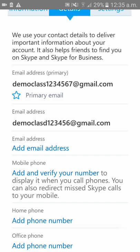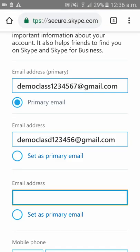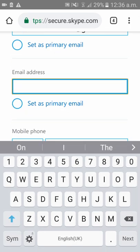The existing primary email is 'democlass1234567@gmail.com.' I want that email ID to be changed to 'democlass123456@gmail.com.' To do that, there is an option called 'Add Email ID' — please click on that. Once you click on that, you will get an option to 'Set as Primary Email.'